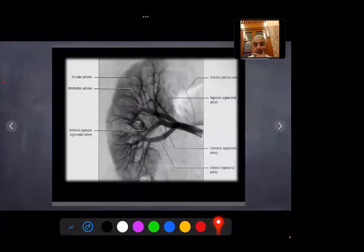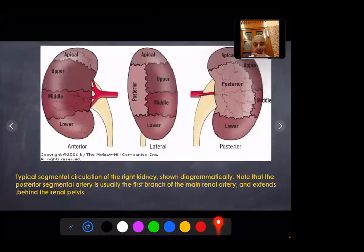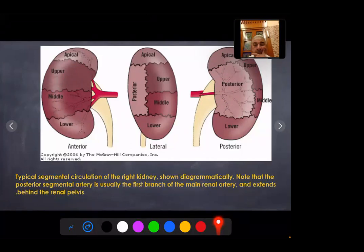This is a renal arteriogram showing the main renal artery, the segmental branches, the interlobar branches, and arcuate vessels. Typical segmental circulation of the right kidney: the first branch is the posterior segmental branch, which passes posterior to the renal pelvis and supplies the posterior and apical segment, while the other branches — apical, upper, middle, lower — supply the anterior surface of the kidney and variable portions of the apex and lower surface.